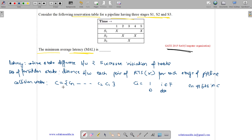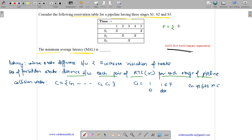Now, what are our forbidden latencies? The forbidden latency is the distance between each pair of reserved time slots for each stage. Stage S1 has X at time slots 1 and 5, so 5 minus 1 gives forbidden latency 4. Stage S2 has X at slots 2 and 4, so 4 minus 2 gives forbidden latency 2.